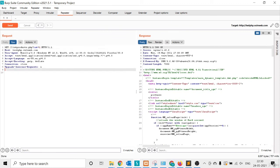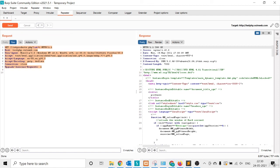Every line in the request you can modify and check, and on the right side in the response panel you can see what kind of response you're getting after each manipulation. Without Repeater, you'd have to capture and forward the request through the browser every time. With Repeater, you can easily test different kinds of manipulation in the same window — that's the main purpose of using the Repeater tool.